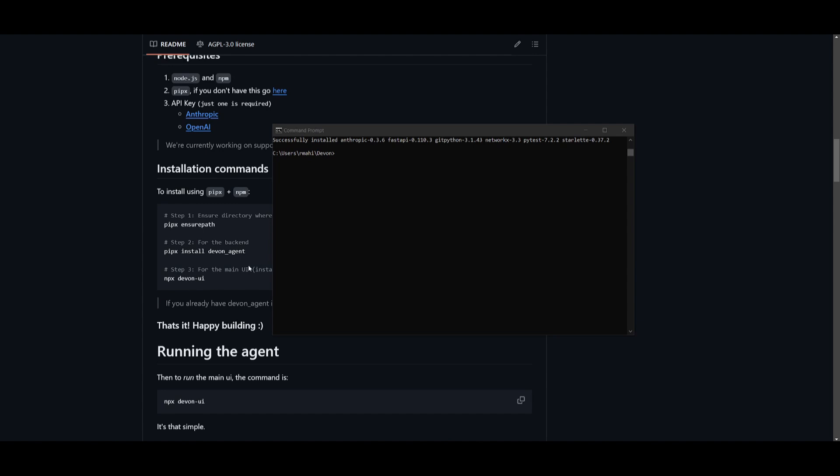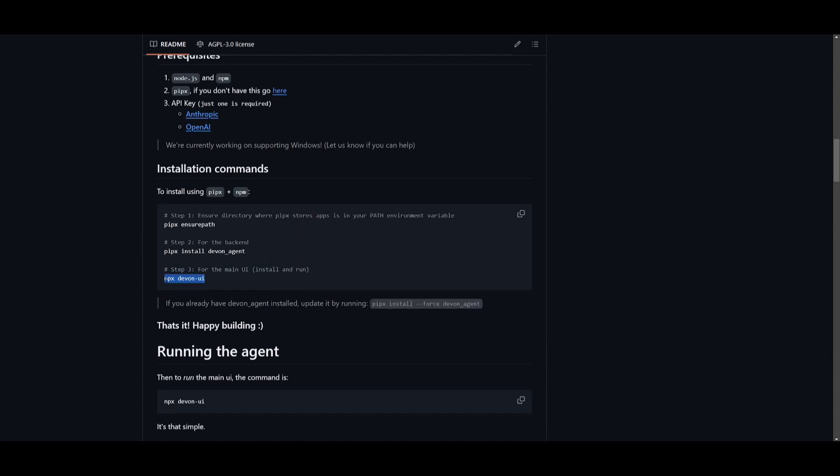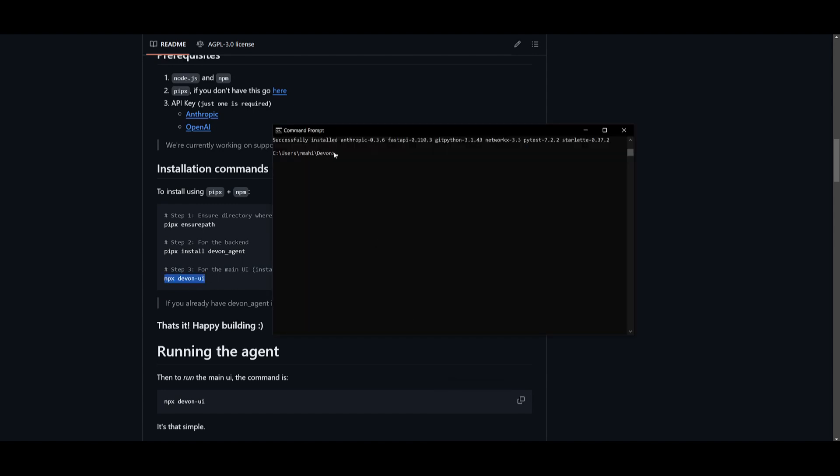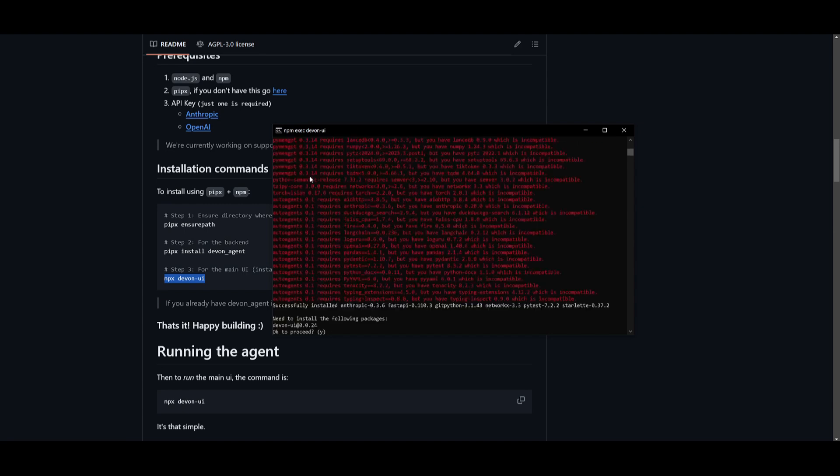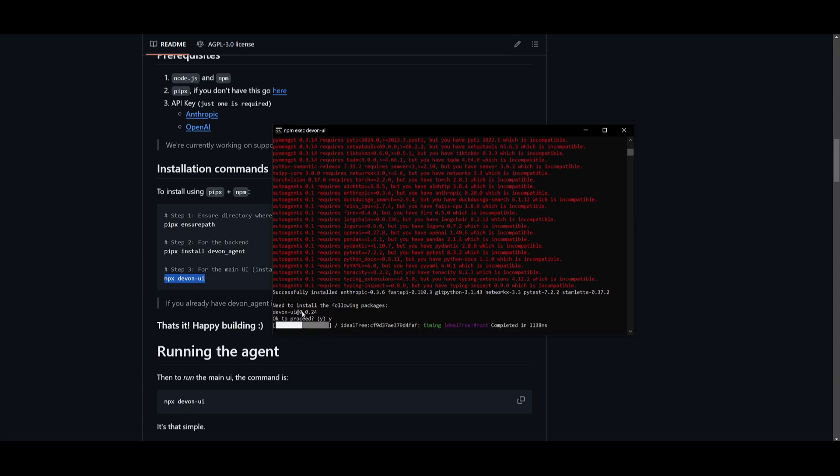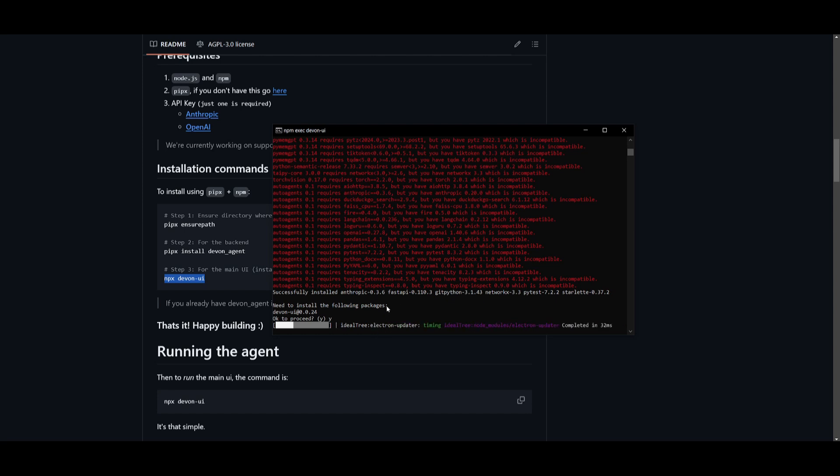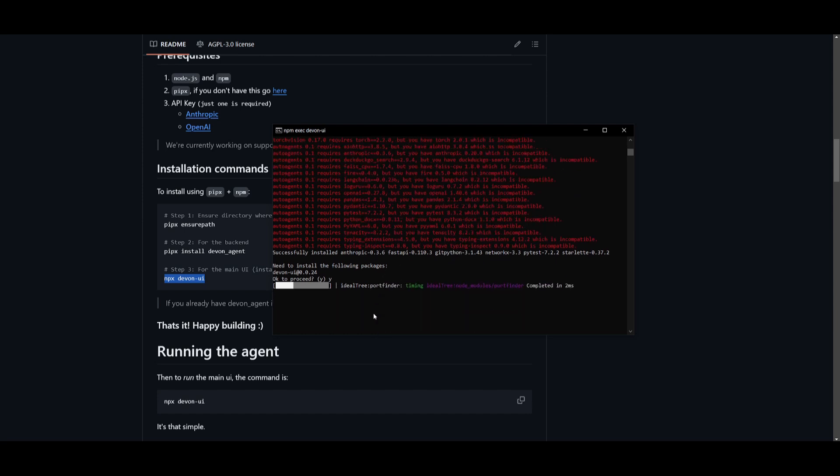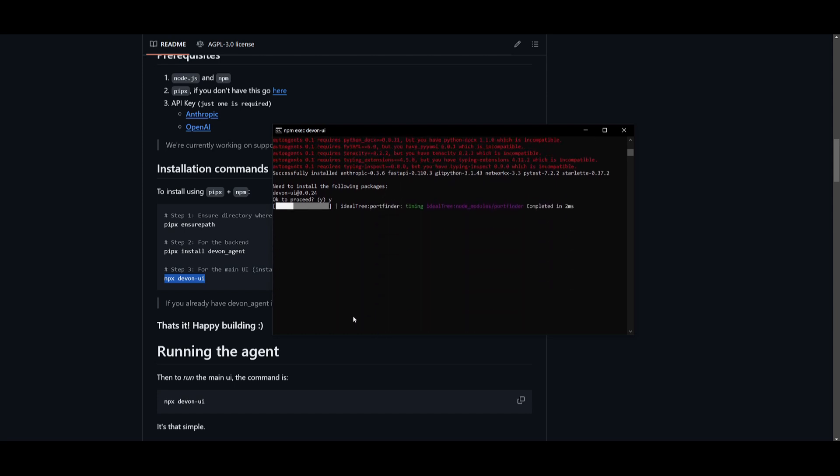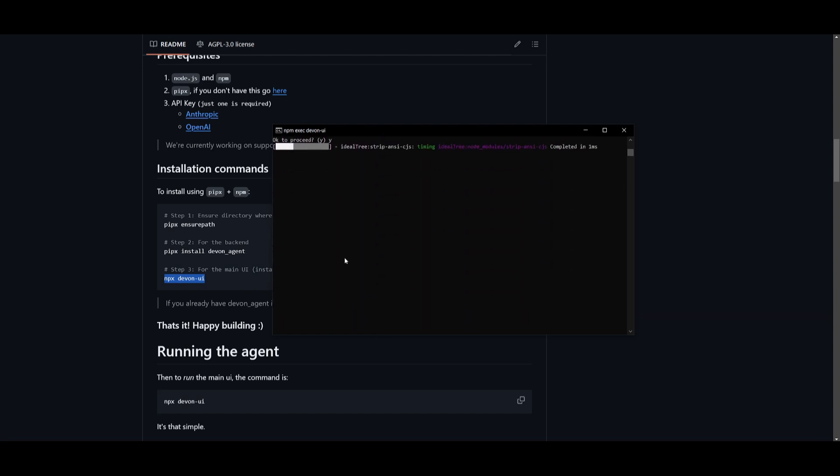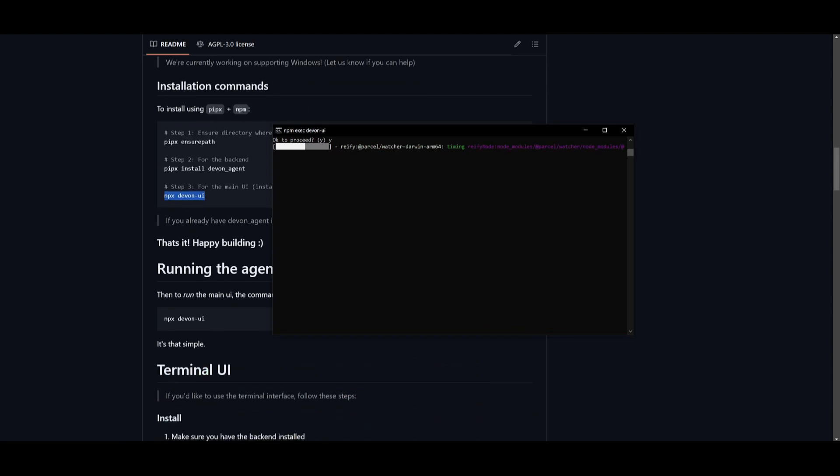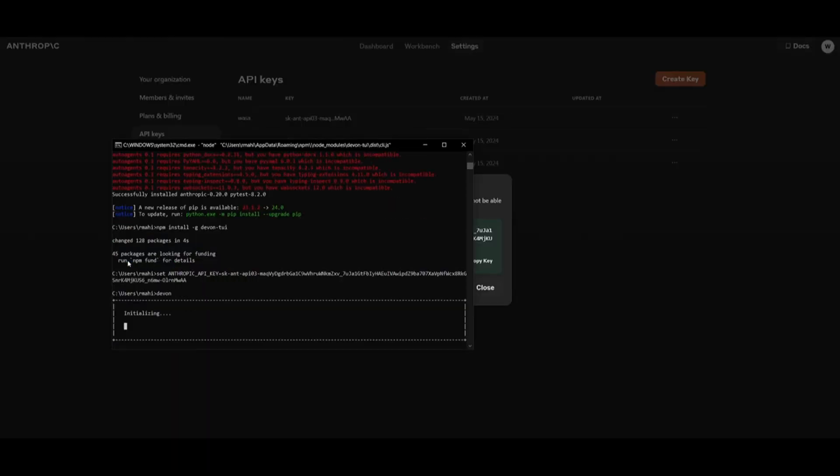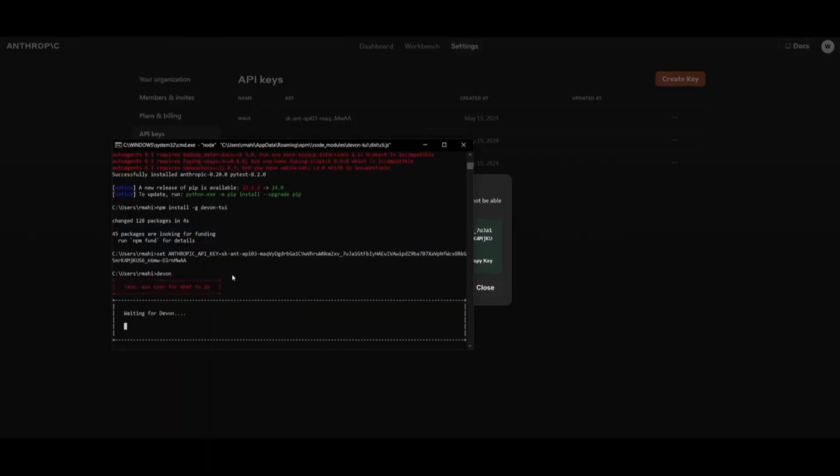Once it finishes, we can then start running the main UI with the npx devon-ui command. Now you can just simply use this command in your command prompt, and you're going to be able to start it up. So within a couple seconds, it will start up into our localhost. It's going to need to install the following packages. So you can just simply click on proceeding by typing in Y. And once it finishes installing the packages, you're going to be able to load this up onto your localhost. This will initialize the agent to start up.